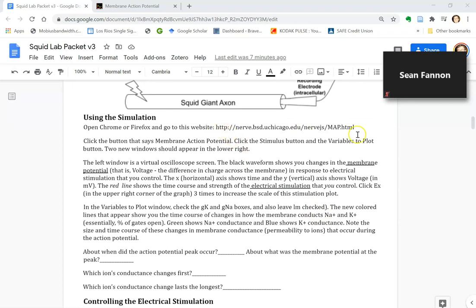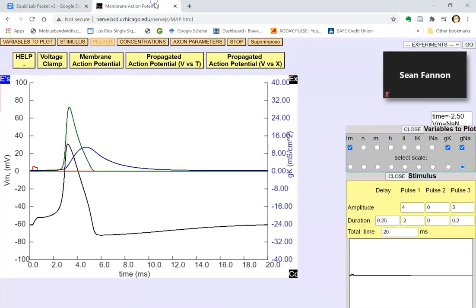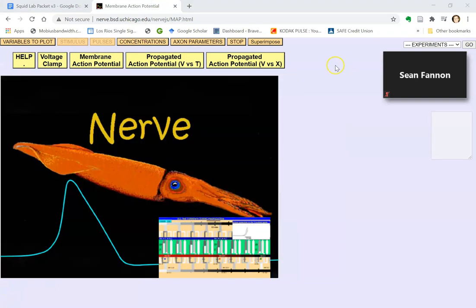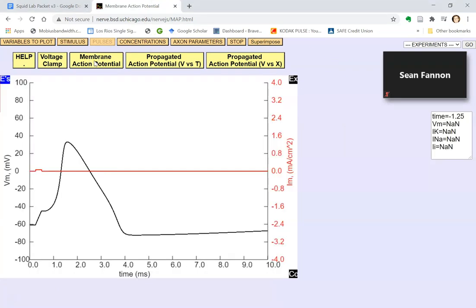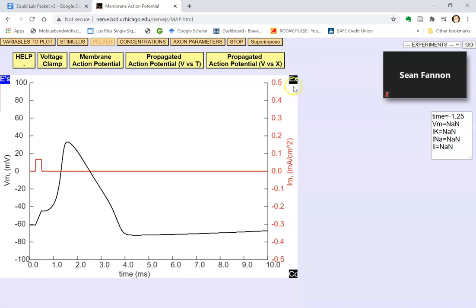So you want to go to this website and you'll pull up something like this. First step is to click on membrane action potential. By the way, everything I'm showing you here is also explained in the instructions on the packet. Press the EX button a couple of times, I'd say three times. That just increases the scale of this red graph right here.